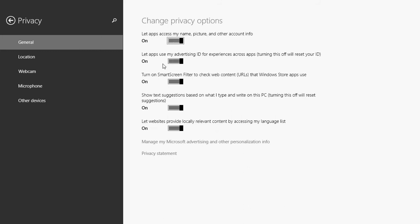Second, let apps use my advertising ID for experiences across apps. Turning this off will reset your ID. What is an advertising ID? It's a little bit like Google. Google, when you make searches, knows you. Knows you from all the searches that you've been doing through the weeks, months. And will often put ads that will depend on what you searched for. So for example, to make these videos, I often search for computer problems and fixes for that. And I often have ads about your computer's running slow.